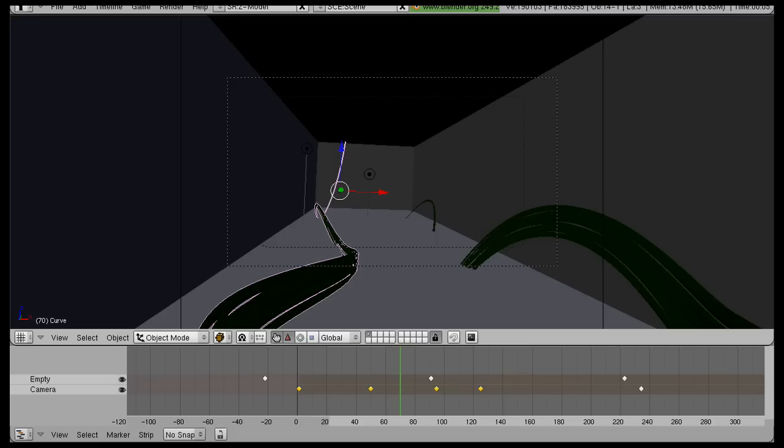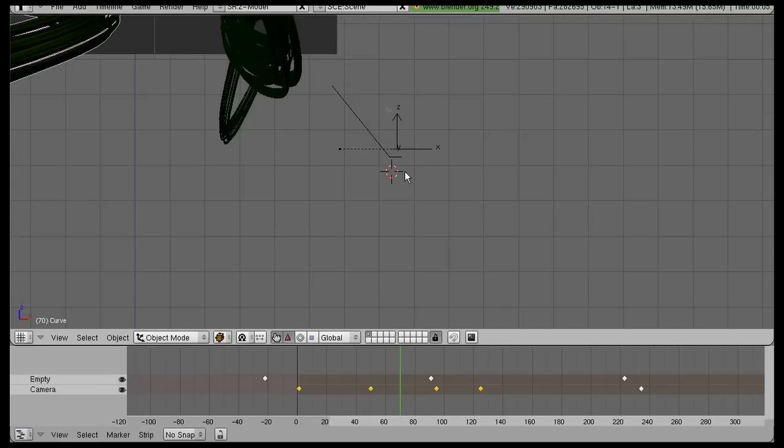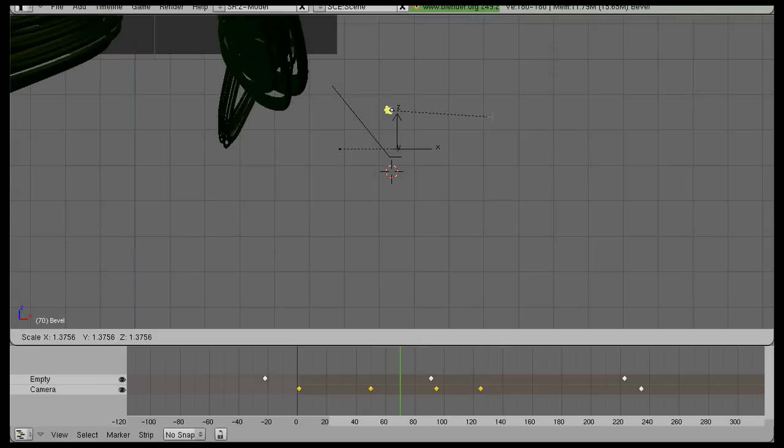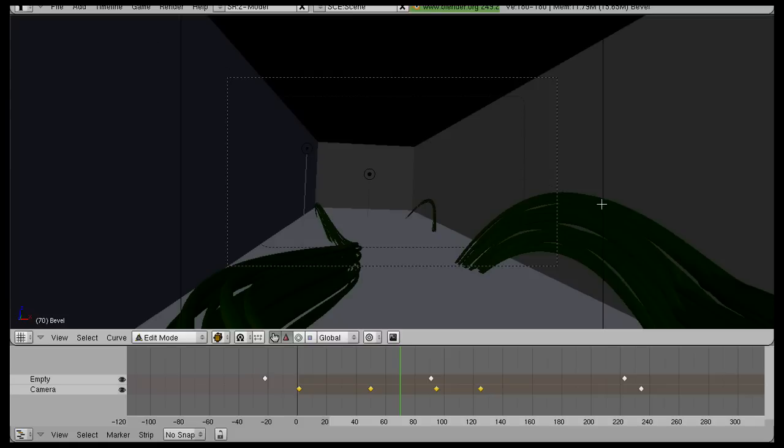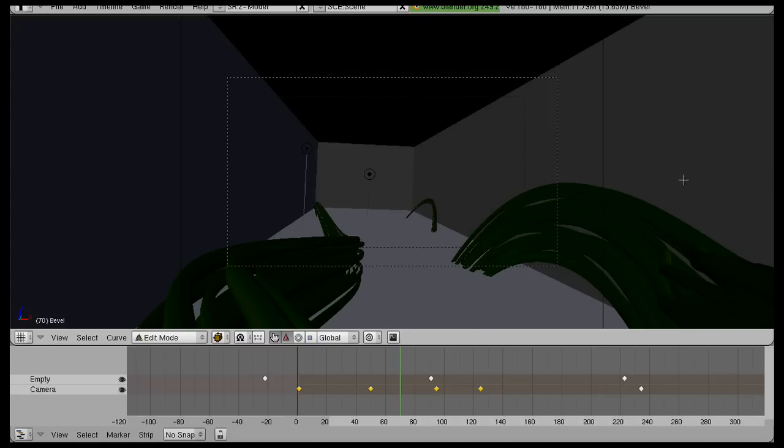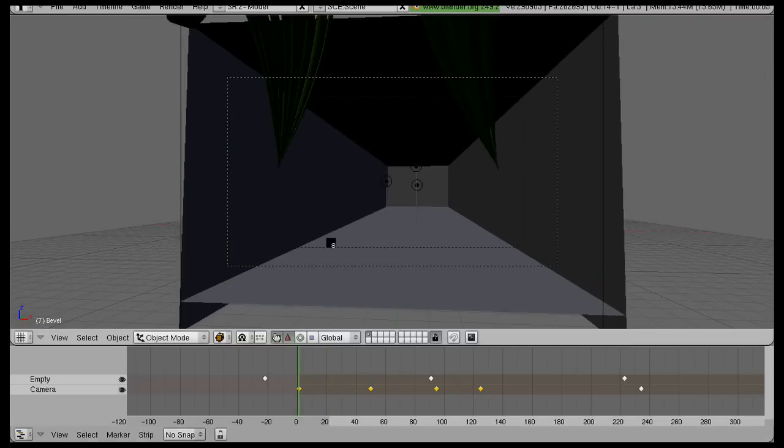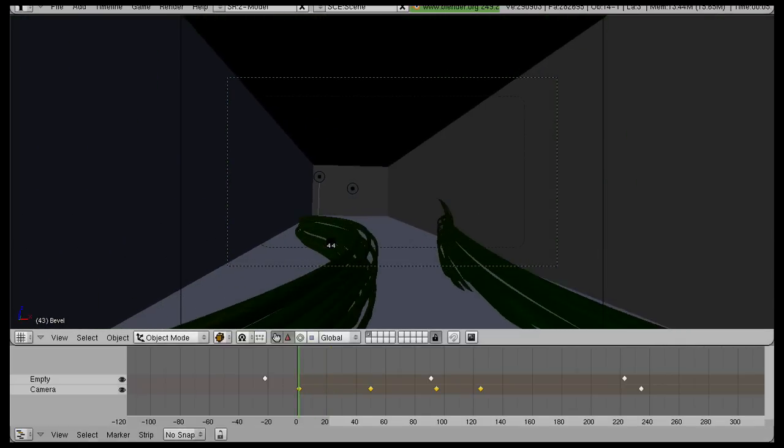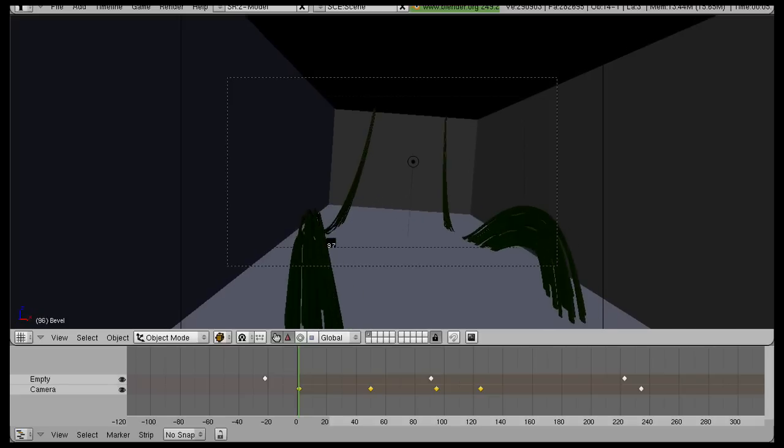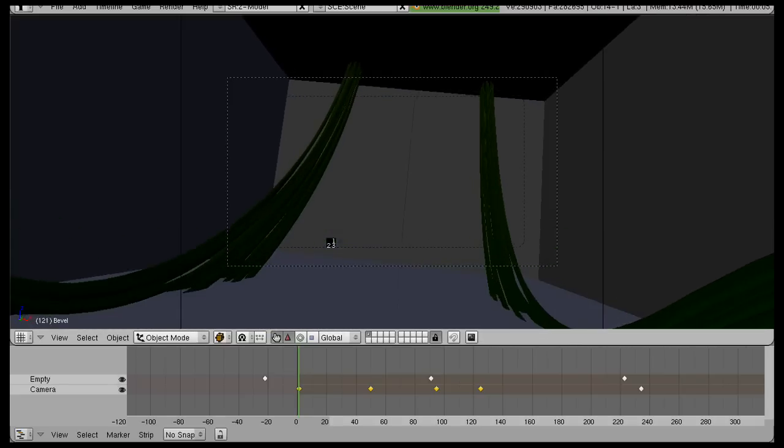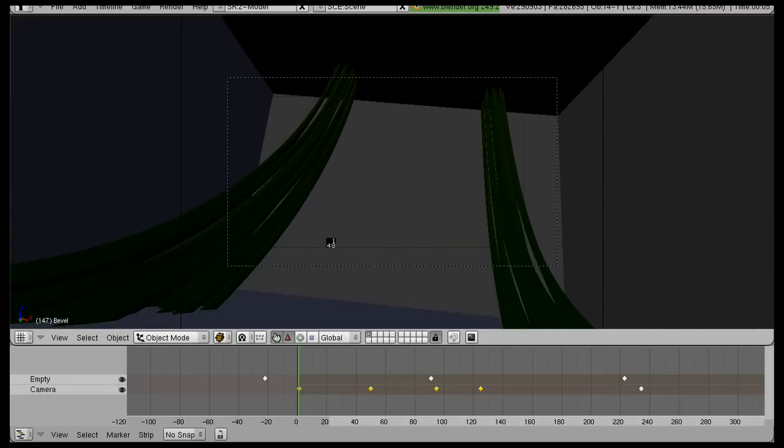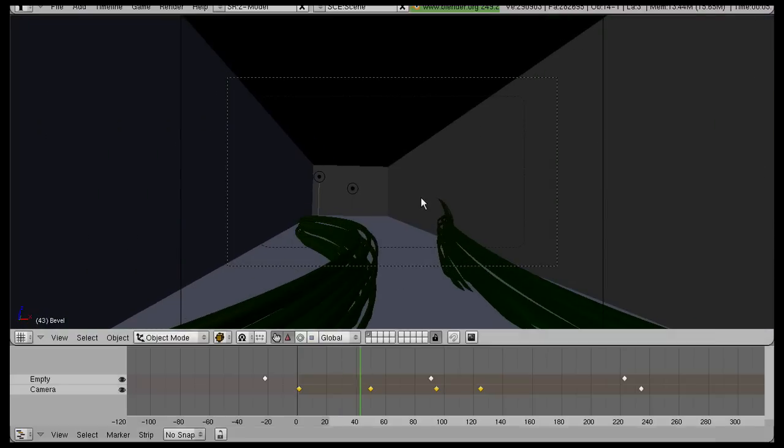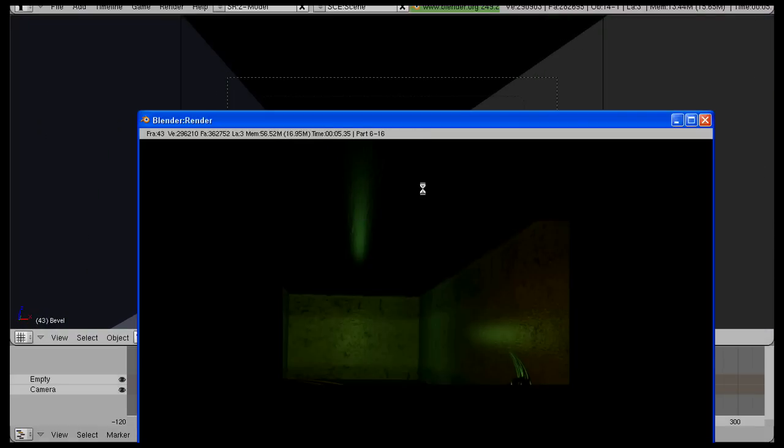And actually I just thought of something. I want my vines to be thicker, so I'm going to select those and scale them up. Okay, that looks better. Yeah, nice thick vines. Alright, well, I guess that pretty much completes the tutorial.